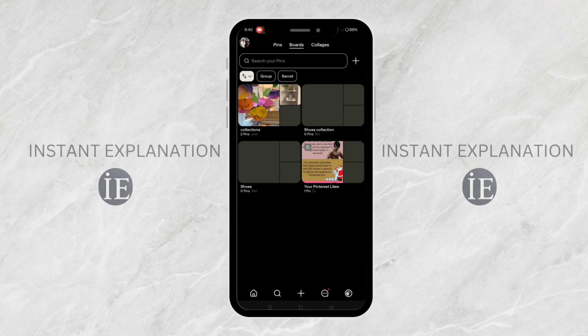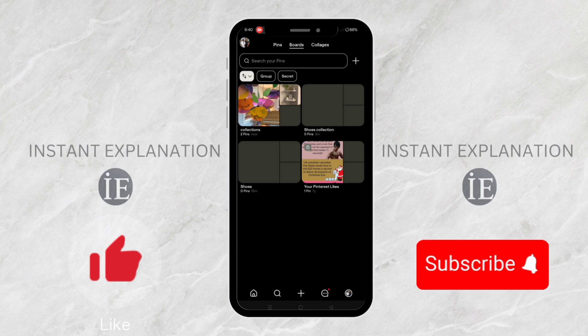And that's it. That's how to recover a deleted board on Pinterest. If you found this video helpful, don't forget to like and subscribe to support the channel. Thanks for watching and I'll see you in the next one.